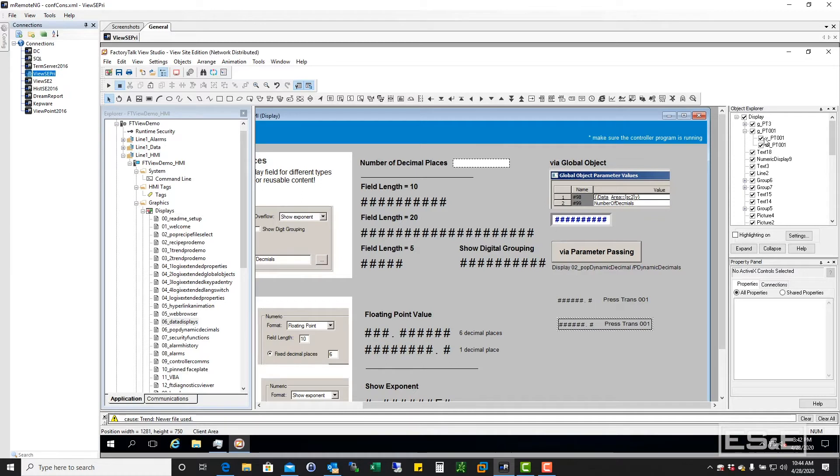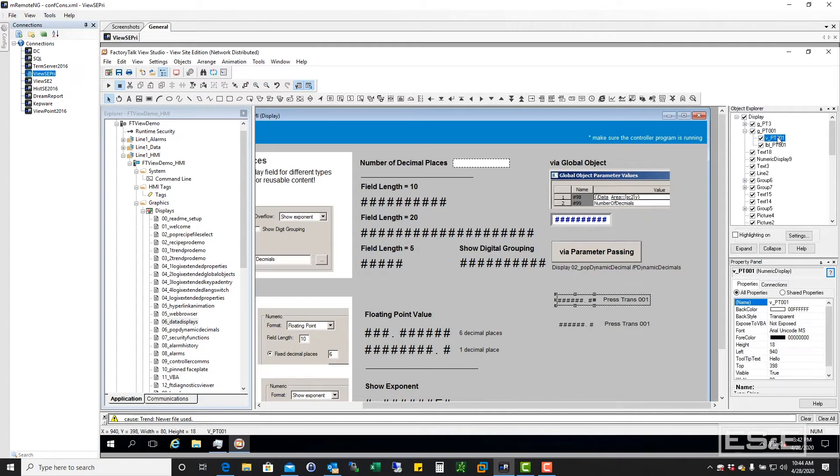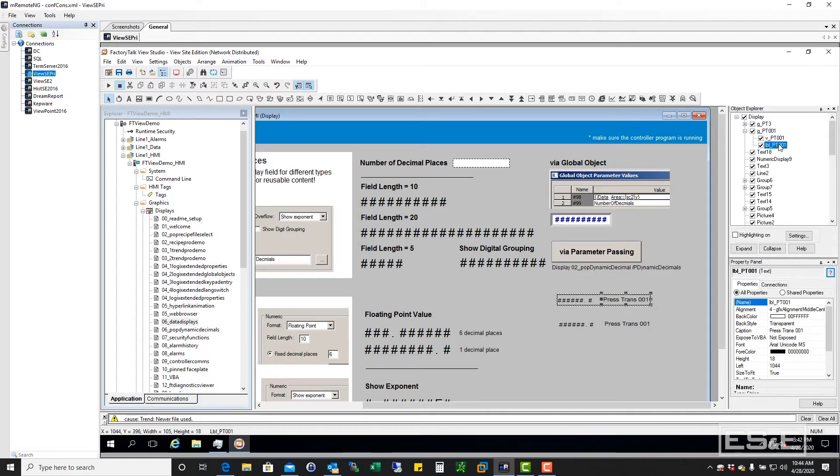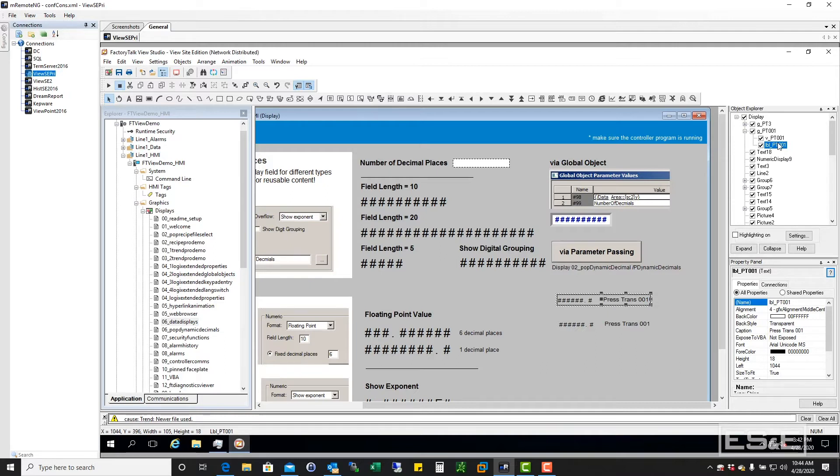But if you give it a name that makes sense, then I can use the object explorer to actually go in there and click on the object that I want. That's the power of the object explorer. And that has been in FactoryTalk View SE versions as far back as I can remember. But most people don't use it.